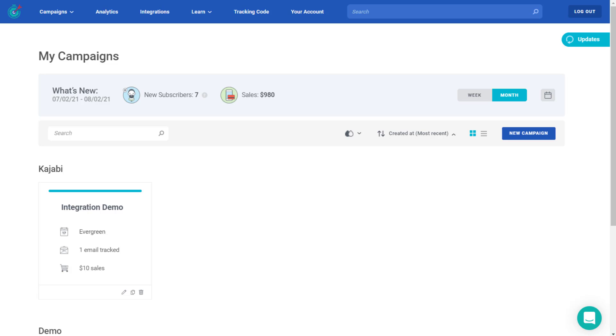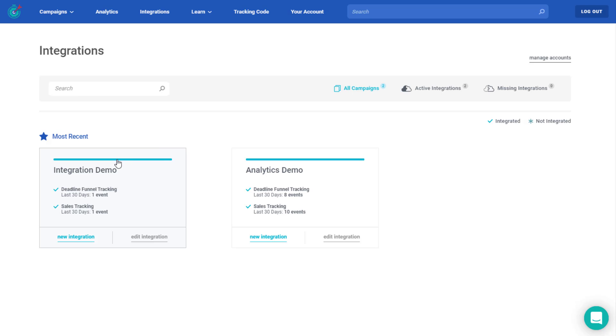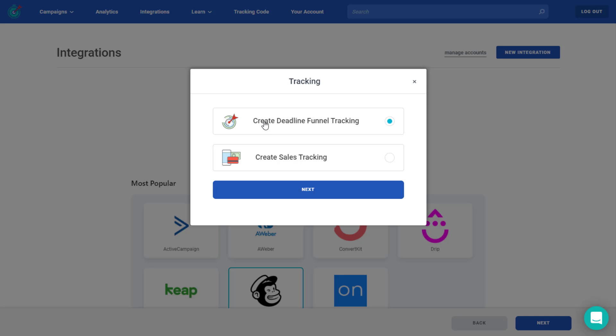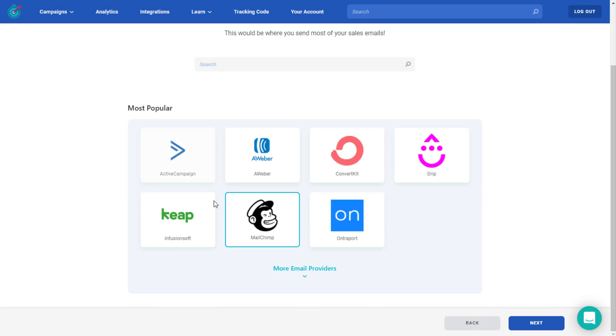So let's go ahead and get started. First within Deadline Funnel, we want to go up to integrations, find the campaign you want to integrate, and click new integration. Select create Deadline Funnel tracking and click next. Ensure MailChimp is selected and click next.